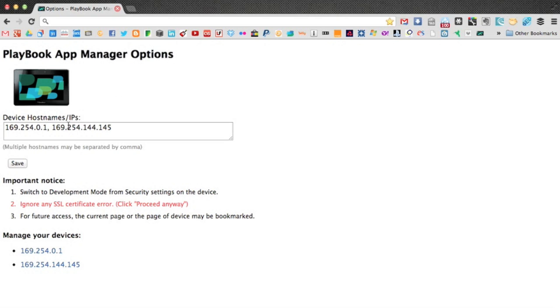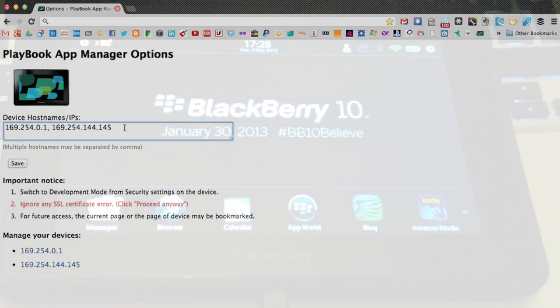See, I've got a couple of devices added here via their IP address already. Let's just show you how to get that on your Playbook.